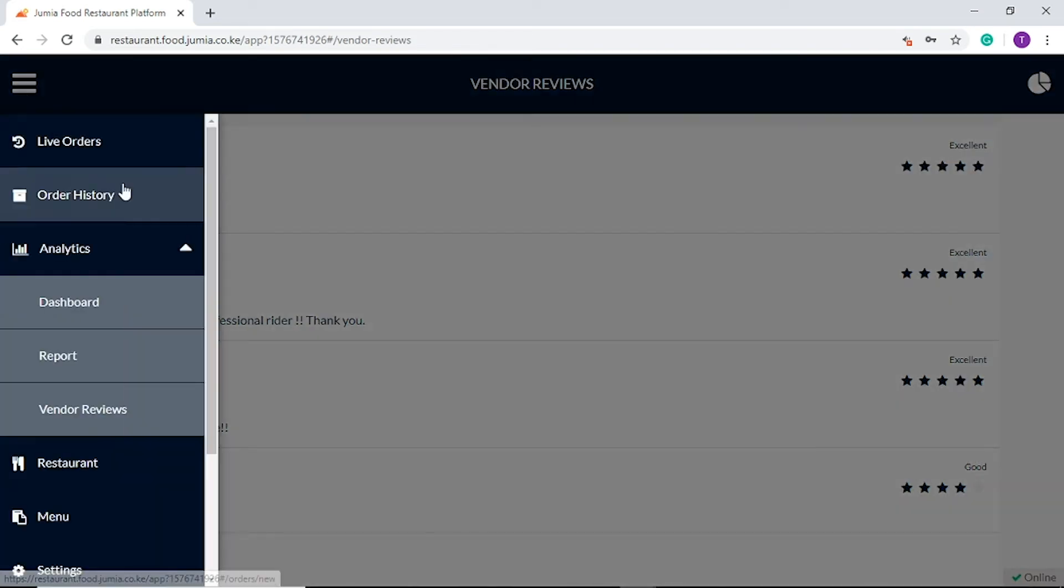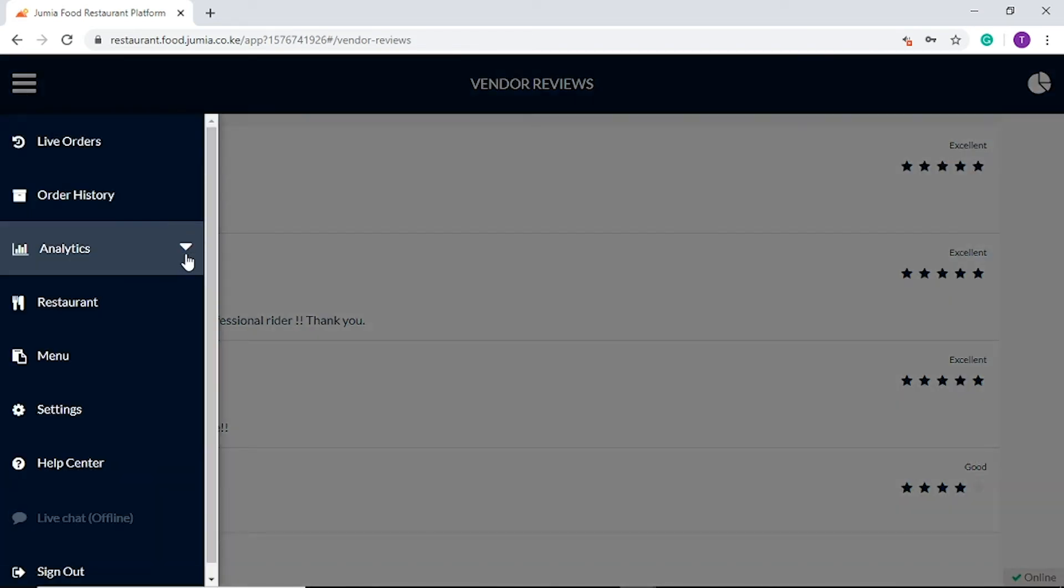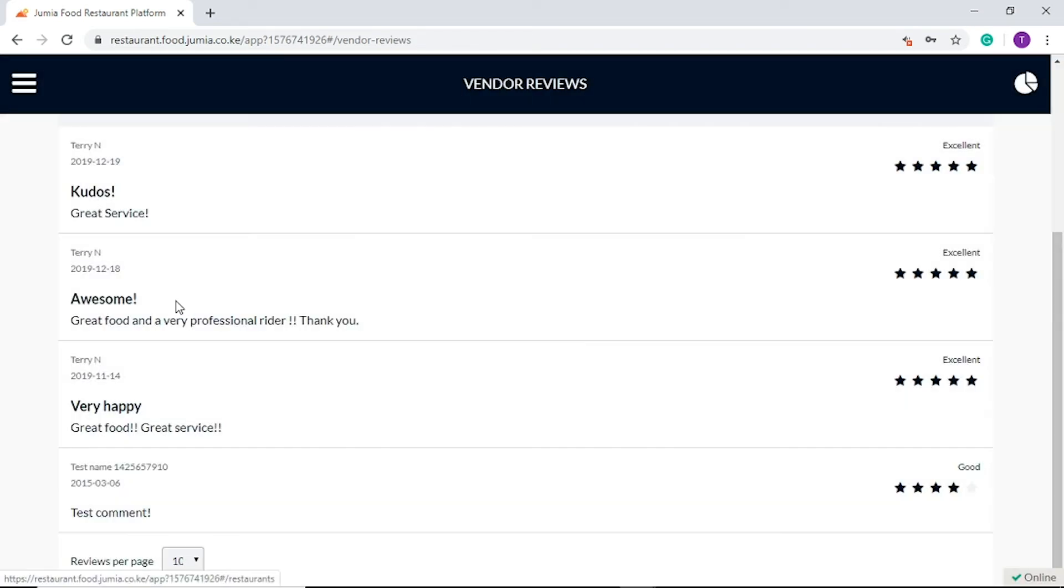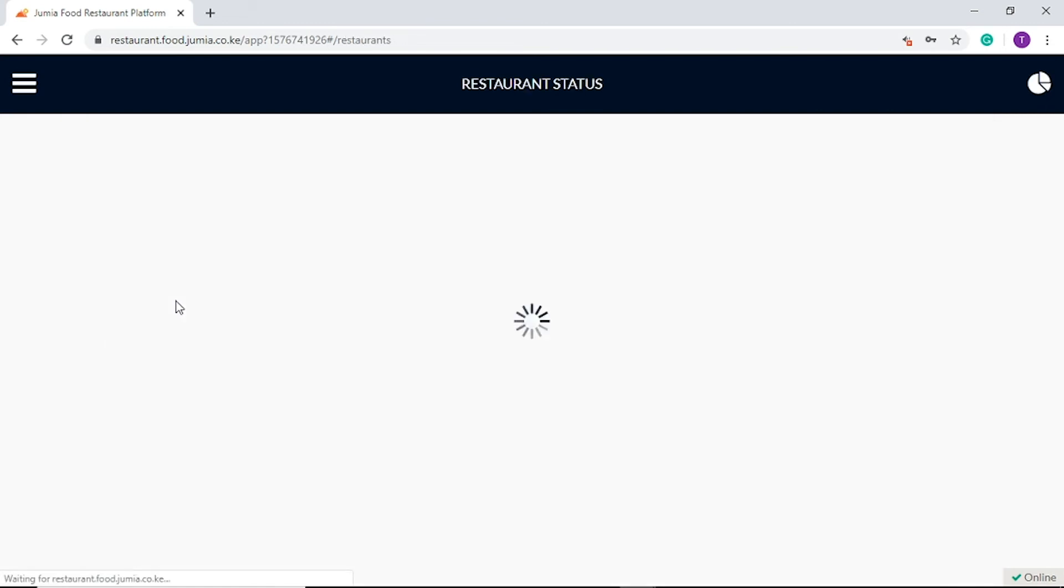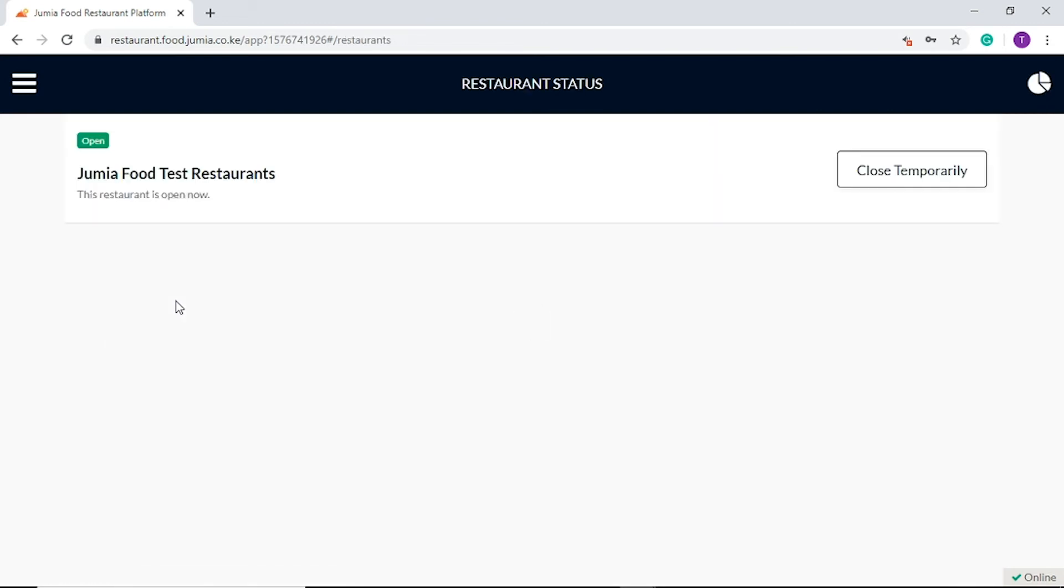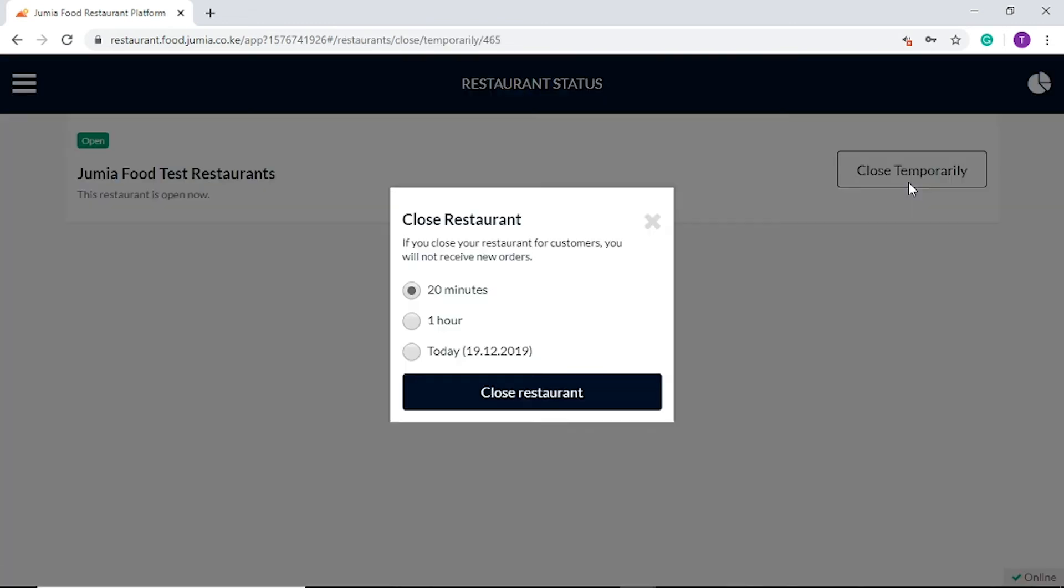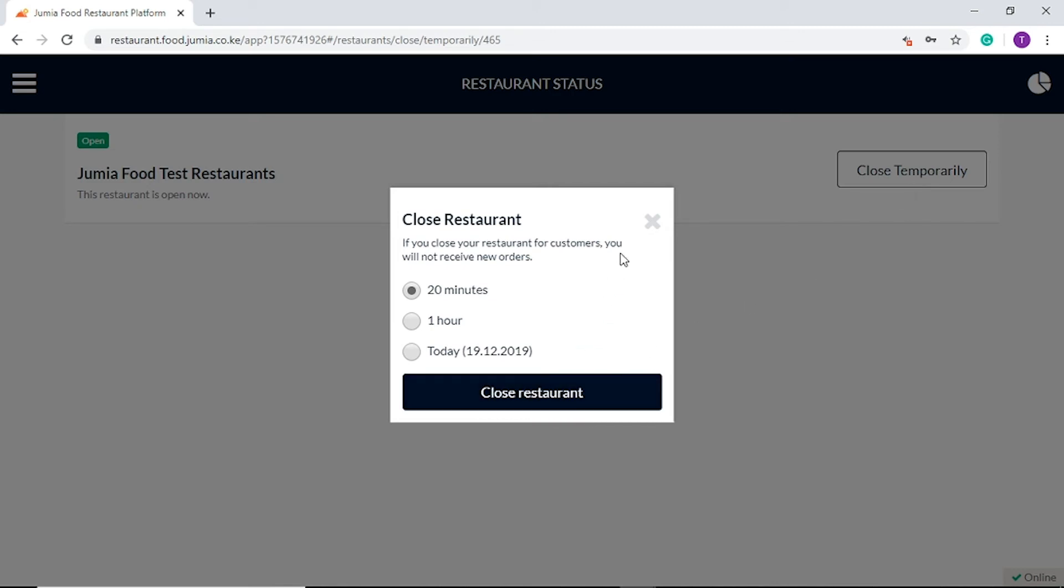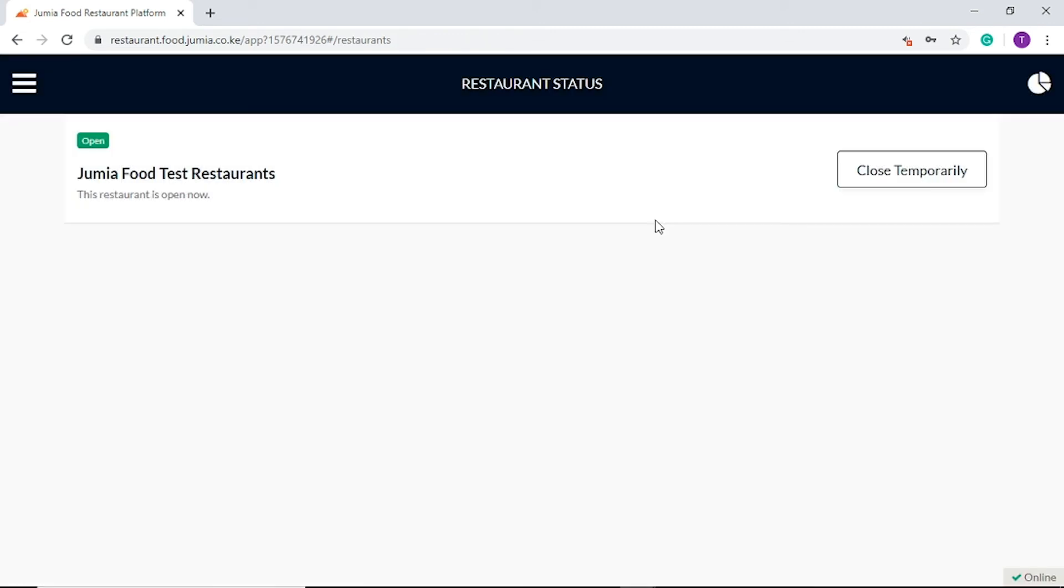Next, the restaurant tab allows you to temporarily close your restaurant. This is limited to 20 minutes, 1 hour or 2 day options. For any extended closure, please contact our vendor service team.